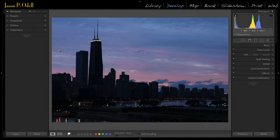Hey, I'm Jason O'Dell, and I want to show you a little Lightroom trick about how you can dramatically expand the dynamic range of your image without having to use HDR.